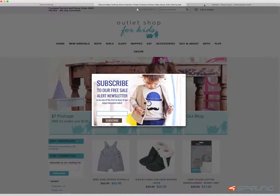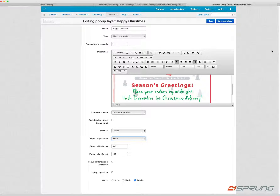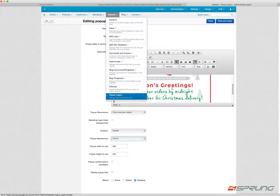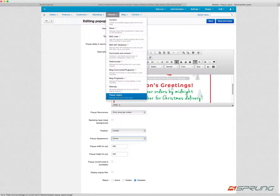If you have a look in the backend, you can access the settings via Website and Pop-up Layers. That's pretty much where you access the preferences — or not the preferences, but where you create the new layers.